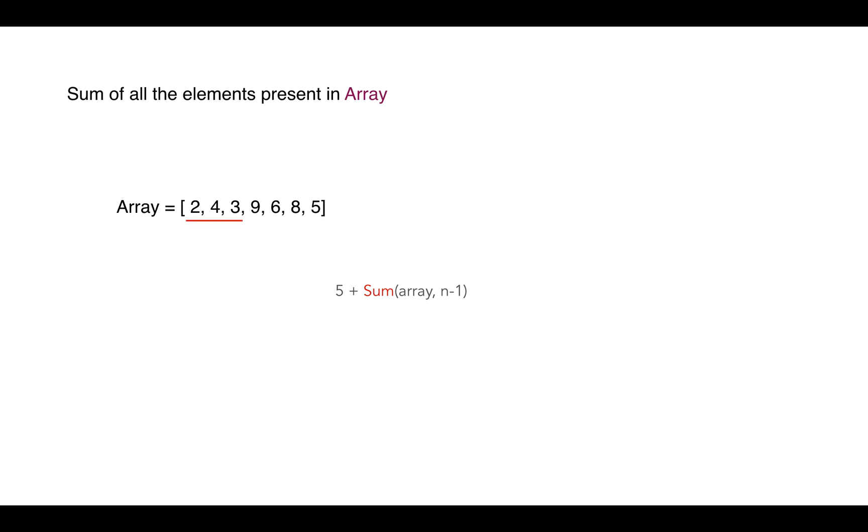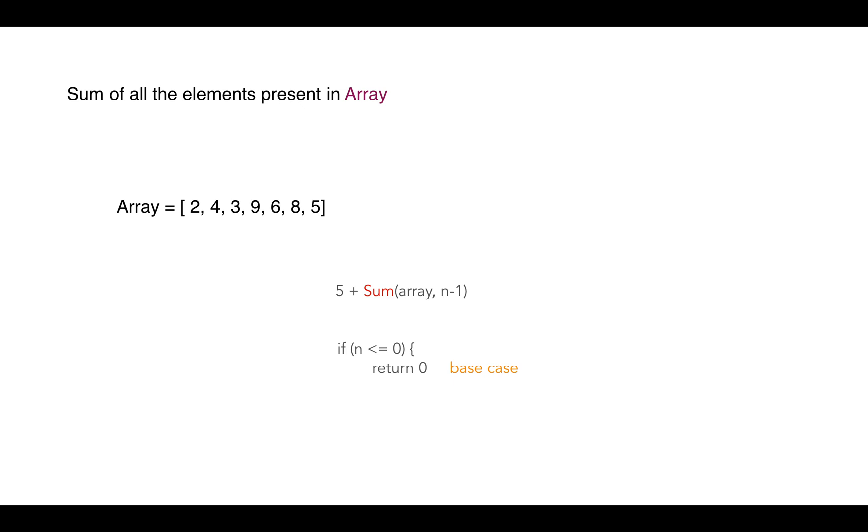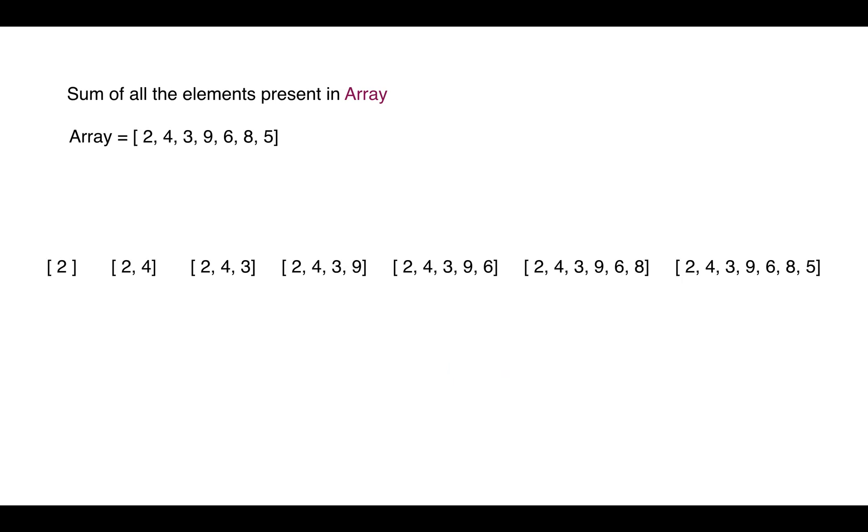Finally, we reach to the base case, and the base case is when we reach to the zeroth index. So if we reach to the zeroth index, return zero. Else, keep on adding the current element to the sum till n minus one element. So here we are dealing with complete array, not with a single number.